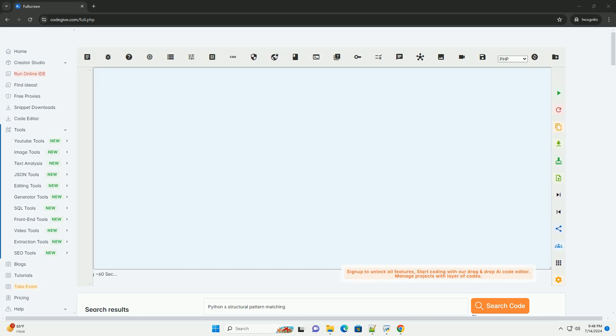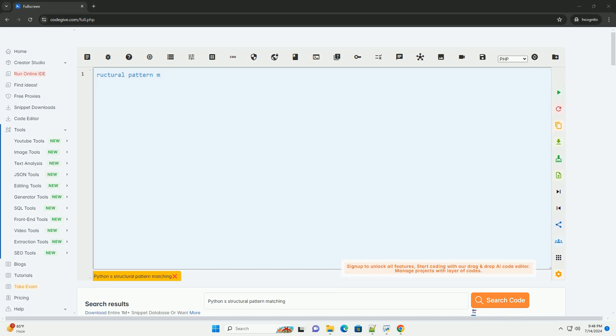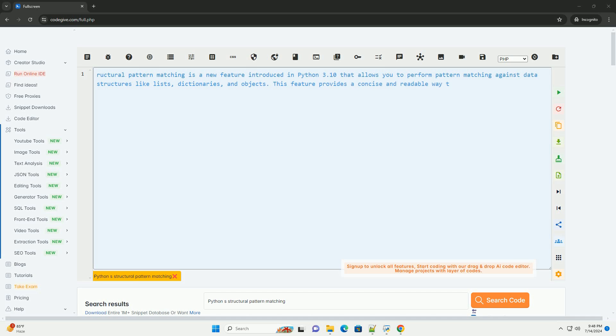Download this code and get free GPT-40 from CodeGive.com, link in the description below.